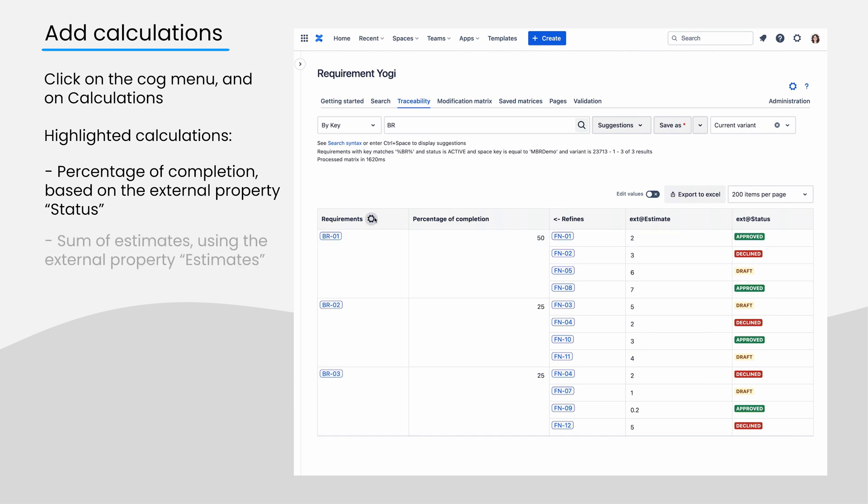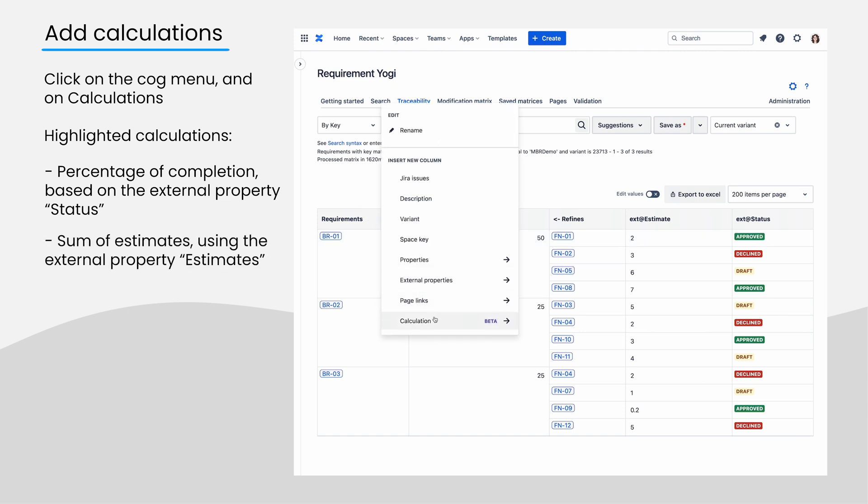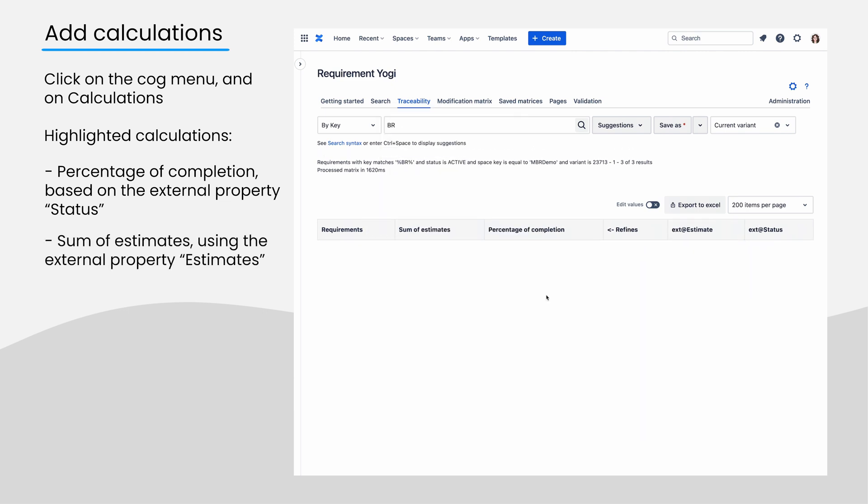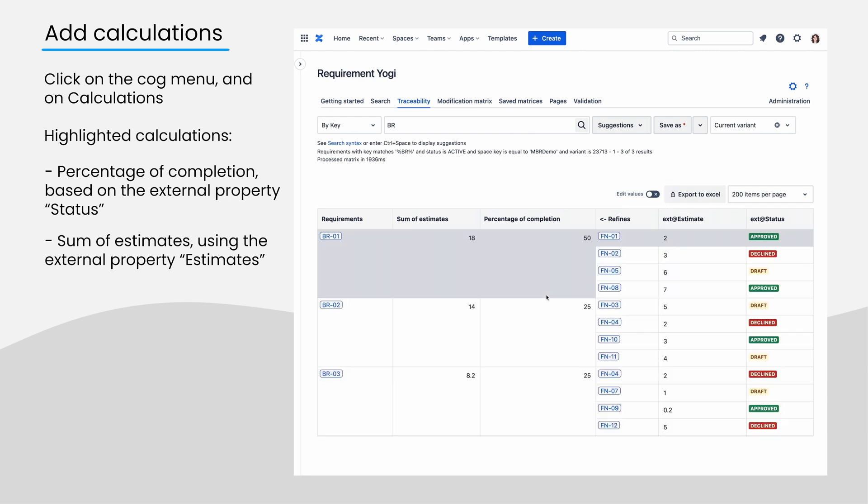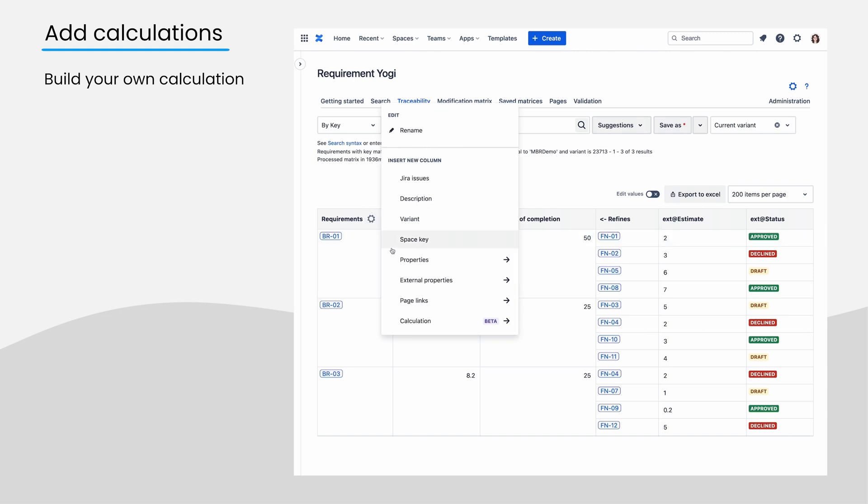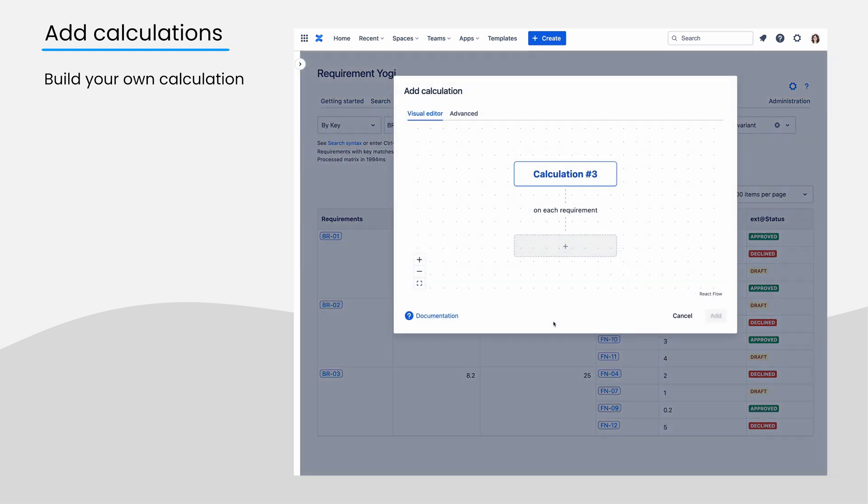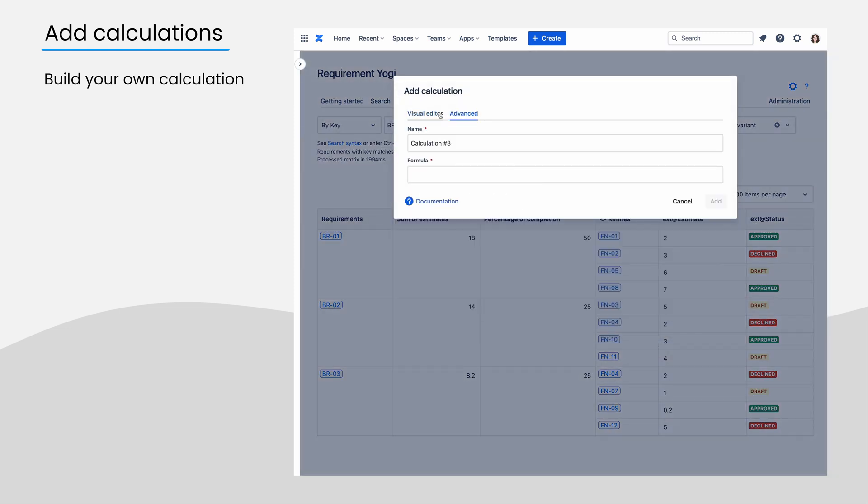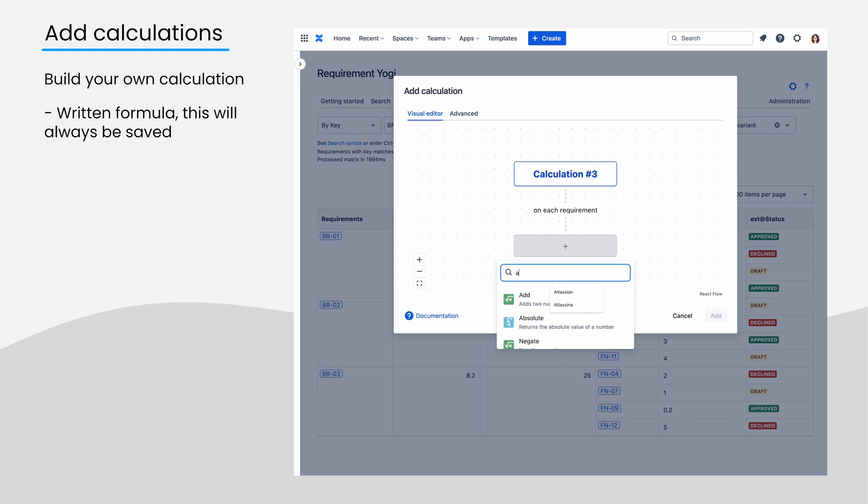The sum of estimates will be a simple addition of all the external properties estimates on your children requirements. If you want to build your own formula, then we have two editors for you. We rely on the text of the formula, and this is the only data that we save.